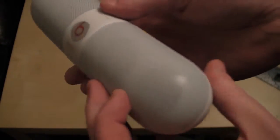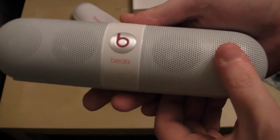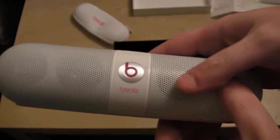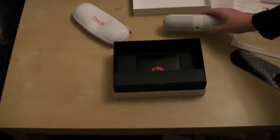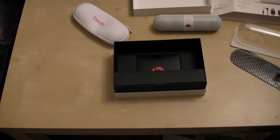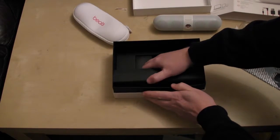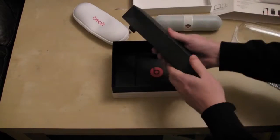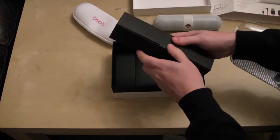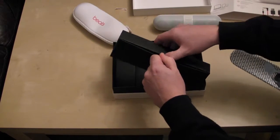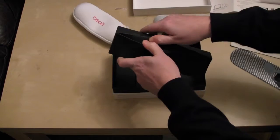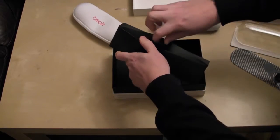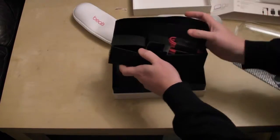So that's the Beats pill. Let's see what else we get in the box. In the box you get a smaller box.